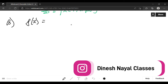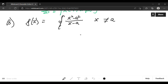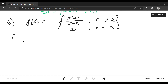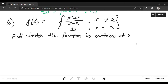Now let's go to the question. The function f(x) is given as a piecewise function: f(x) = (x² − a²)/(x − a) when x is not equal to a, and f(x) = 2a when x equals a. We have to find whether this function is continuous at x equals a.